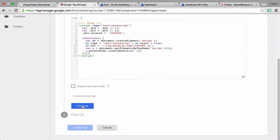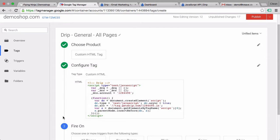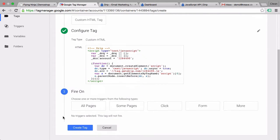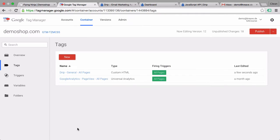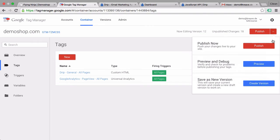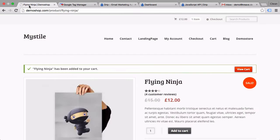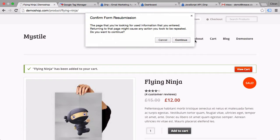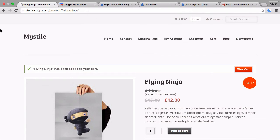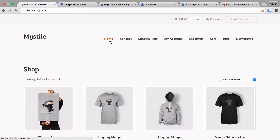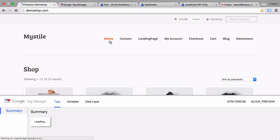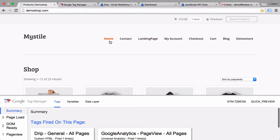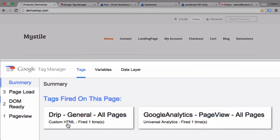Now all we need to do is click here on continue and as the firing trigger we'll choose all pages. We'll create this tag and go into the preview and debug mode. Once we're on our page and reload our page, let's go to the home page.